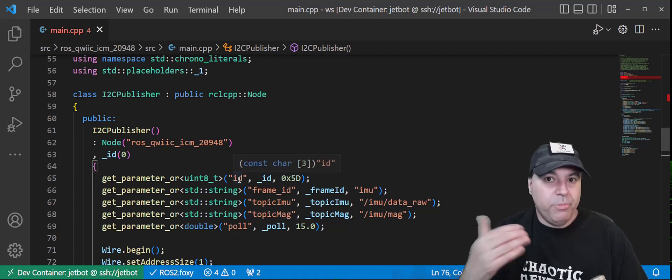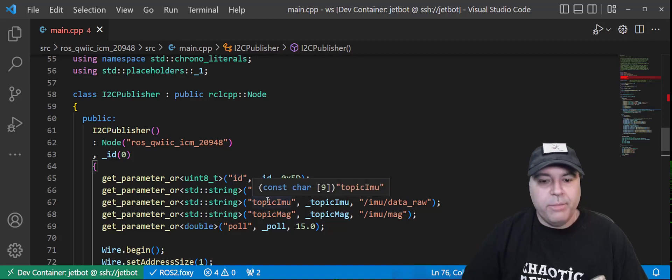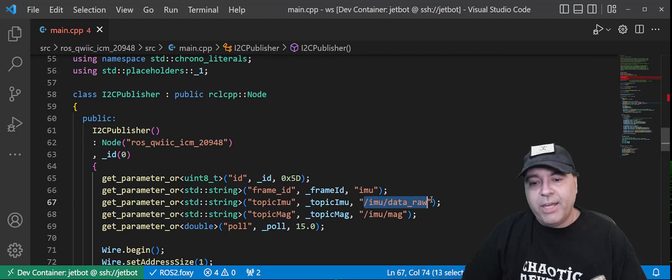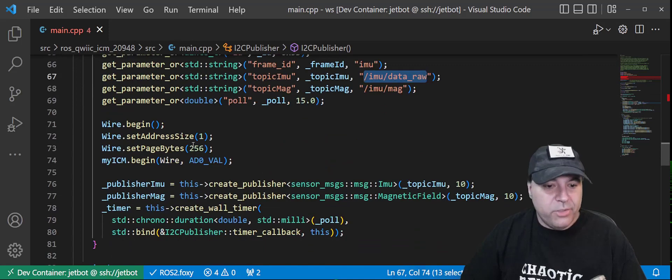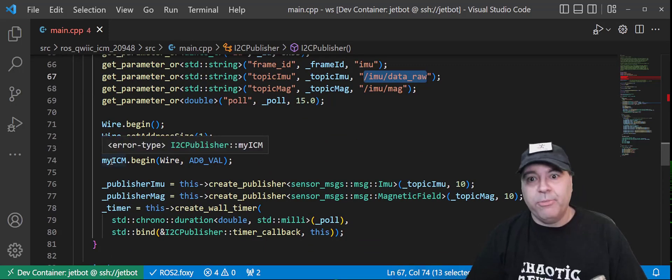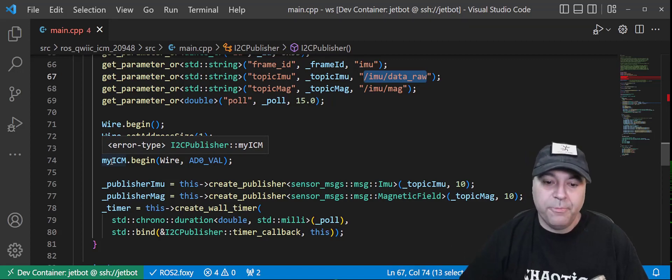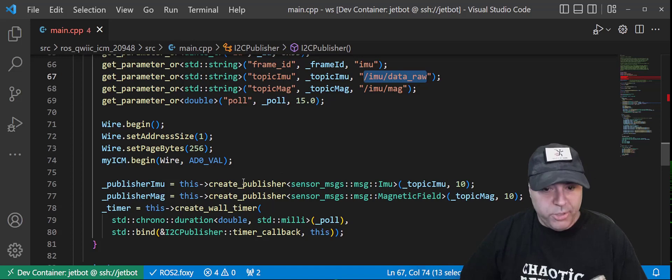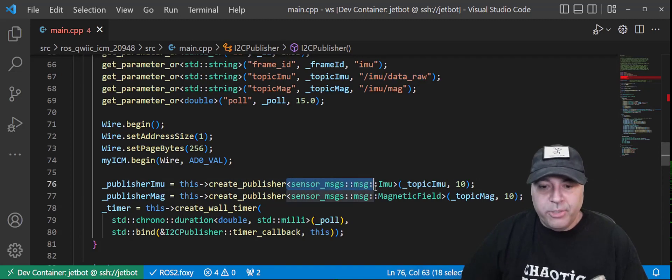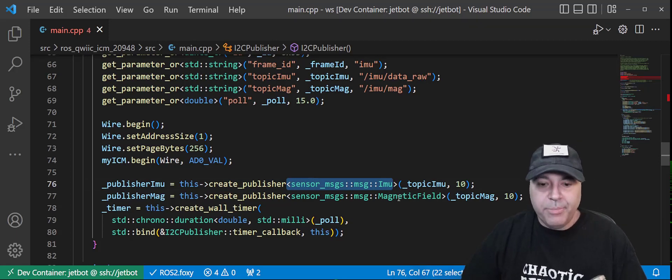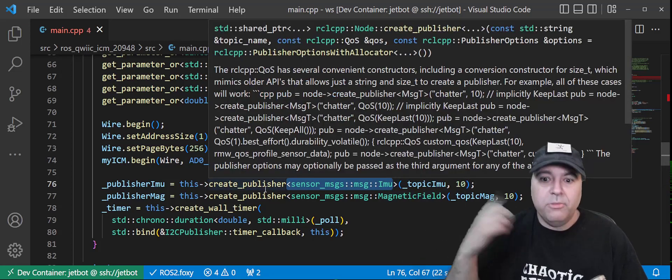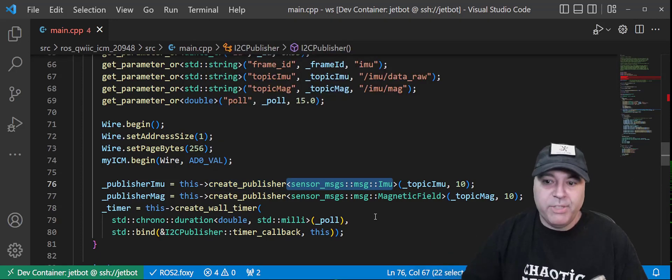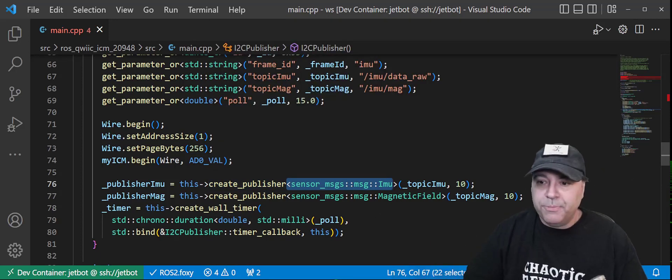I'm going to scroll up to the top and you can see the standard get parameters. So we're reading from the launch file various parameters, or you can pass them on the command line, and you can see the default value for the IMU topic and the magnetometer topic. We're going to go ahead and start wiring and use the ICM library from SparkFun, just like you would do from an Arduino. We'll create two publishers. The first publisher is actually going to publish on the IMU topic with the sensor message IMU data type. And the second one is the magnetic field. And we're going to pull the sensor for information every 15 milliseconds or so. That's also customizable.